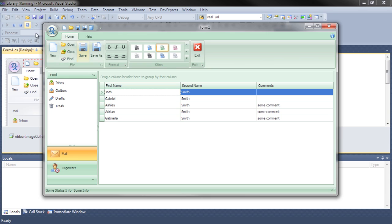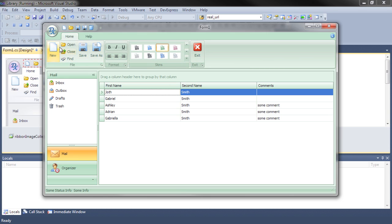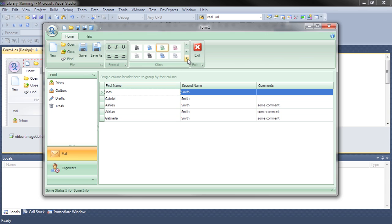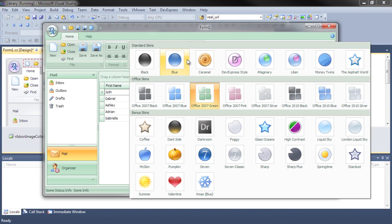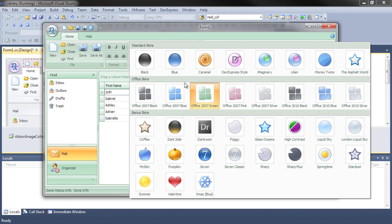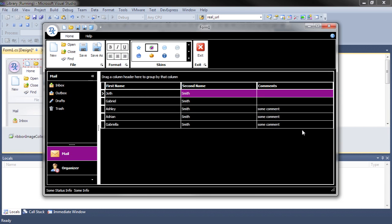So as you see, we specified a ribbon. Notice we already have things like new, open, close, save, save as, some formatting options here. And notice we also have a full skin chooser gallery to choose our skins, although we're defaulting to Office 2007 Green.